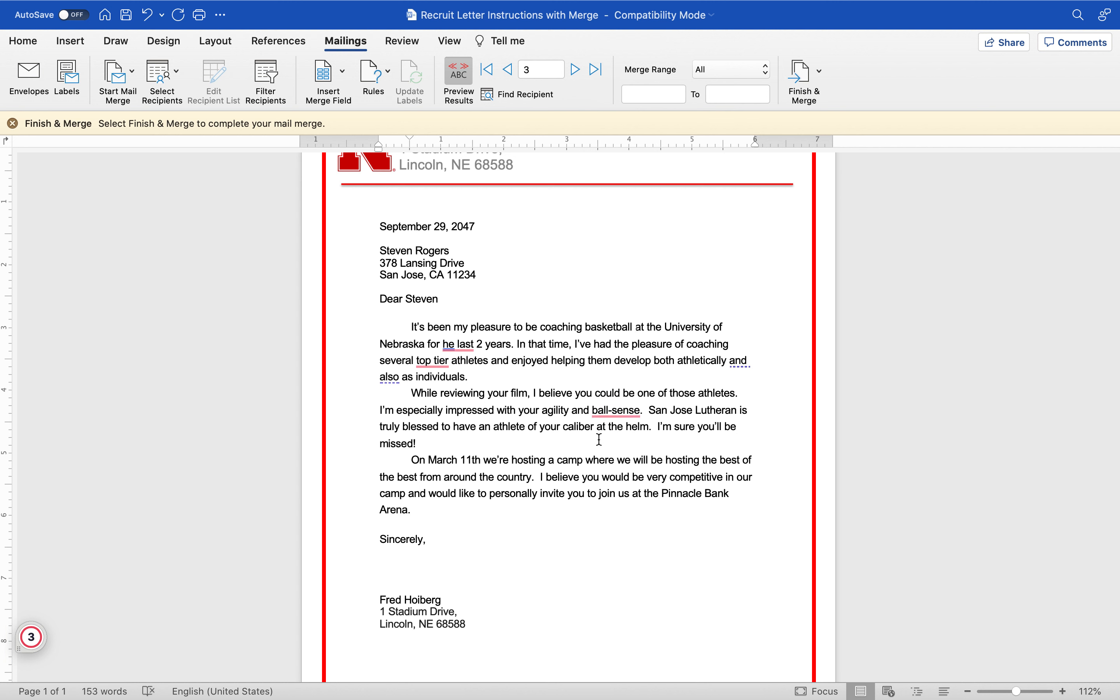For the last two years in that time I've had the pleasure of coaching several top tier athletes, enjoy helping them develop both academically and also as individuals. While reviewing your film I believe you can be one of those athletes. Does this sound customized? Think about this - you get a letter that says I'm especially impressed with your agility and ball sense. San Jose Lutheran is truly blessed to have an athlete of your caliber at the helm. I'm sure you'll be missed. On March 11th we're hosting a camp where we will be hosting the best of the best from around the country. I believe you would be very competitive in our camp and would like to personally invite you to join us at the Pinnacle Bank Arena. Sincerely Fred Hoiberg. Seems customized.